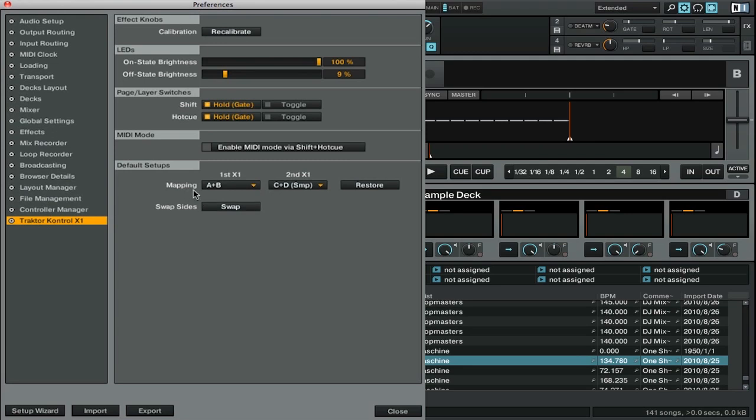You can see here that I have the option of what mappings I want to use for my two X1s. If you're using just one X1, that's perfectly fine, you can do the same thing, you'll just have slightly different options here. You can see that I have C and D SMP set to my second X1.